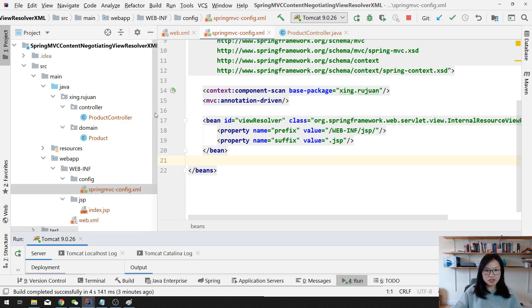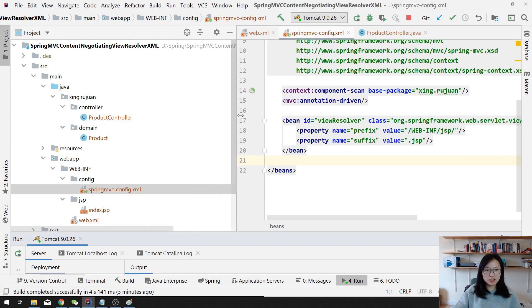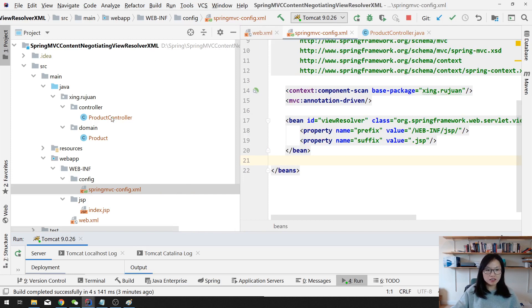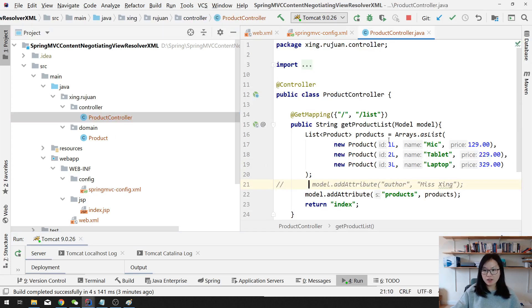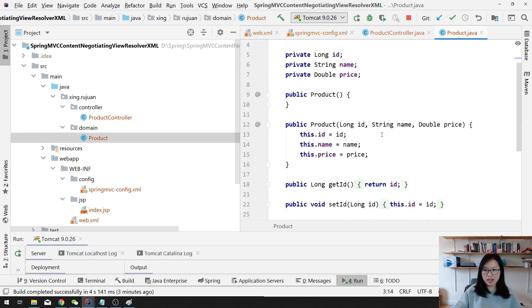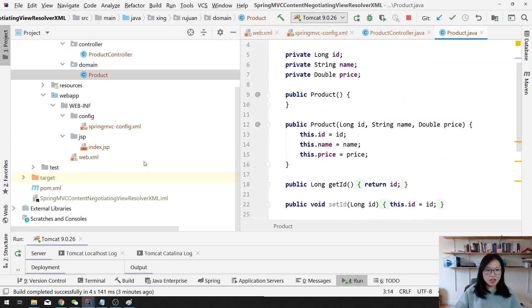I created a new project called the Content Negotiating View Resolver XML version, and I removed the Java configuration classes and have a product and controller and a regular product portal.